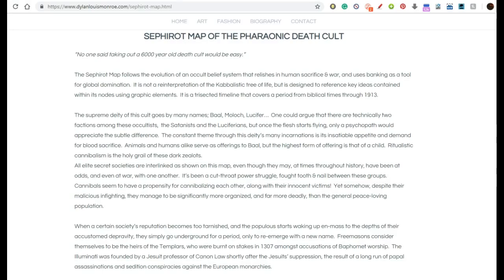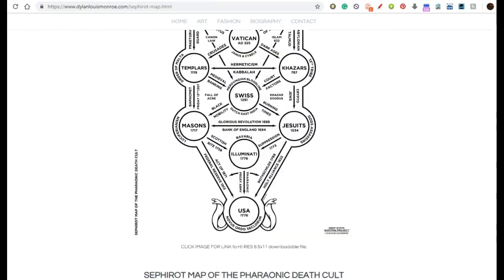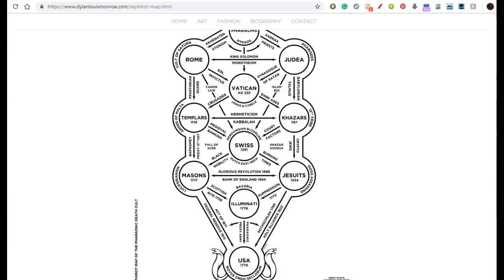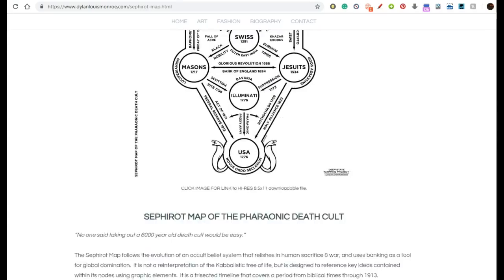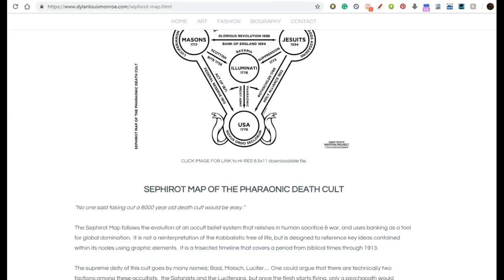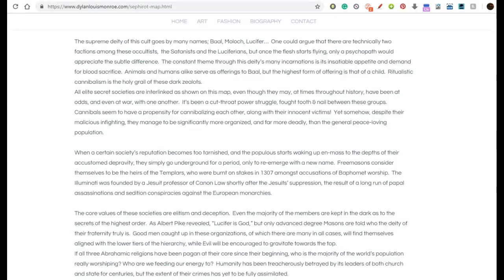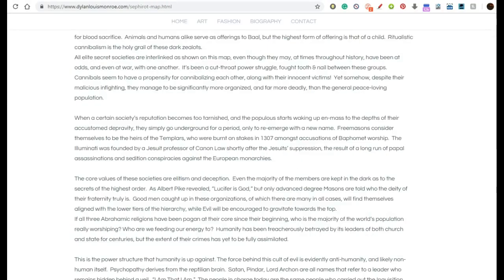It's really important to say that this is not a reinterpretation of the Kabbalah Tree of Life. It's designed to reference key ideas graphically — that's why it's the shape of the Sephirot — but it's not a reinterpretation of the Kabbalah. I'm not a student of Kabbalah or any other New Age Tree of Life teachings. I just study history pretty much.